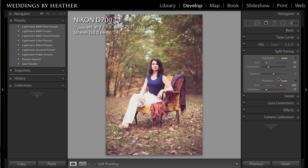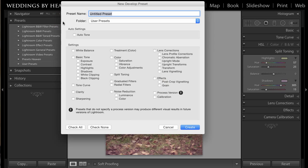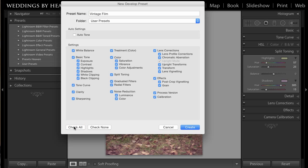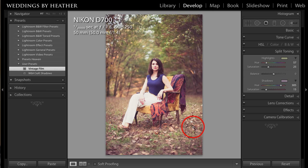When I'm happy with this photo, I'm going to come over here into presets and click the plus button in order to create my own preset. I might name this 'Vintage Film' for instance. Even though I didn't make changes to all of the settings, I'm going to go ahead and click Check All and then Create. Now I have this Vintage Film preset, so when I go to another photo I can simply click it in order to get this effect.